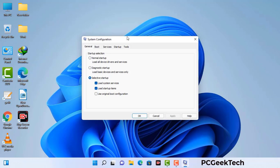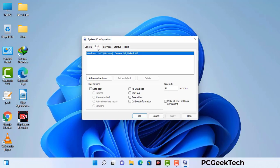Now you can see the system configuration window on your computer screen. Go to the boot tab, select the safe boot option, and check the network option. Then click the apply button and finally press the OK button. Your system will restart in safe mode within a couple of minutes.